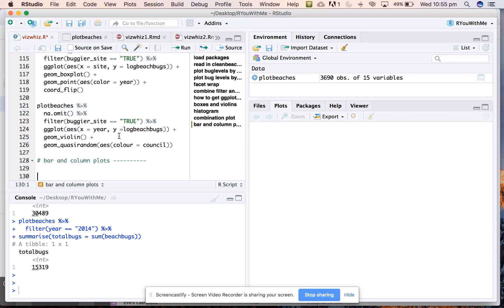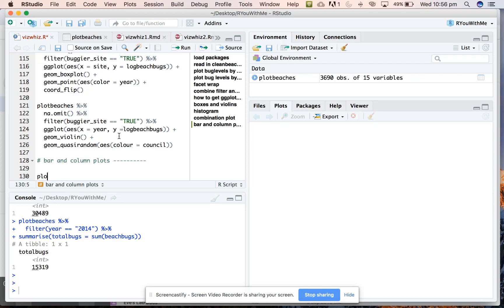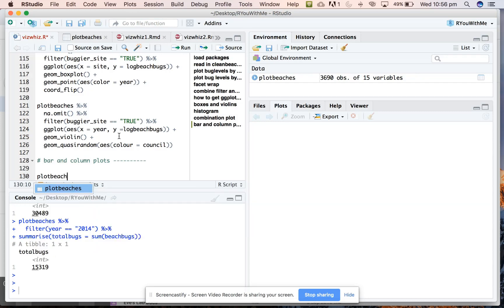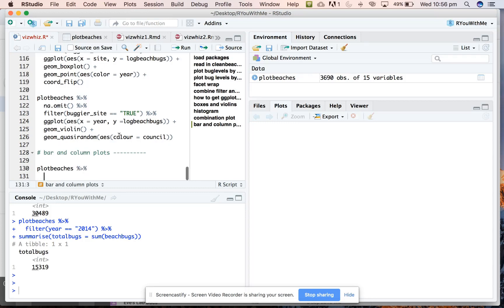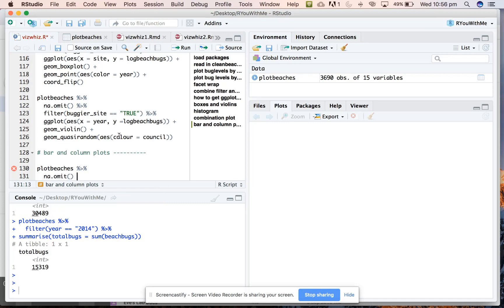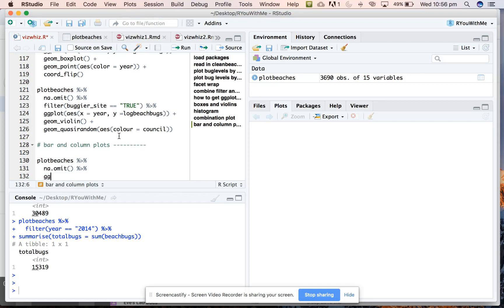So the geom_bar is used primarily for count data and it's pretty clever because it doesn't require you to tell it what the y aesthetic is. So let's say that we wanted to take our plot features data and we wanted to count how many observations there are in the data set, let's say each year separately for each site. So what we could do is take our beaches data or get rid of the missing data for the moment and pipe that into a ggplot.